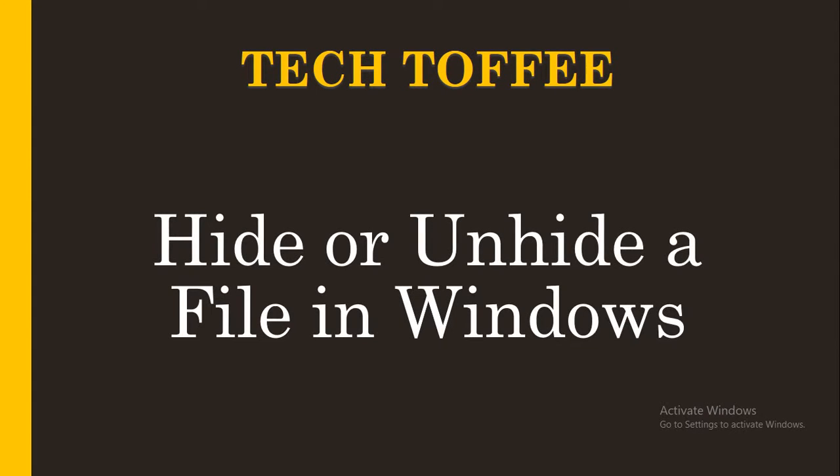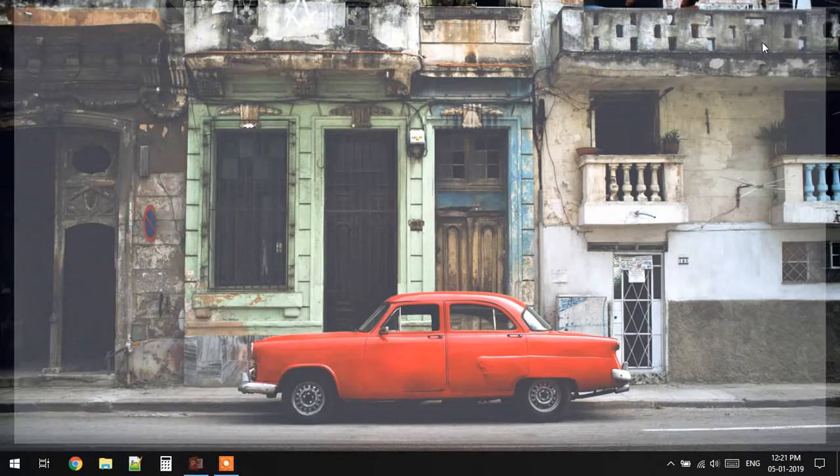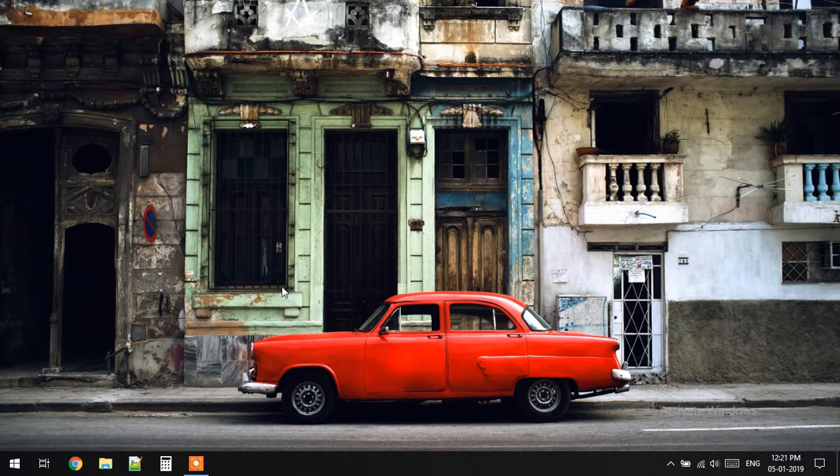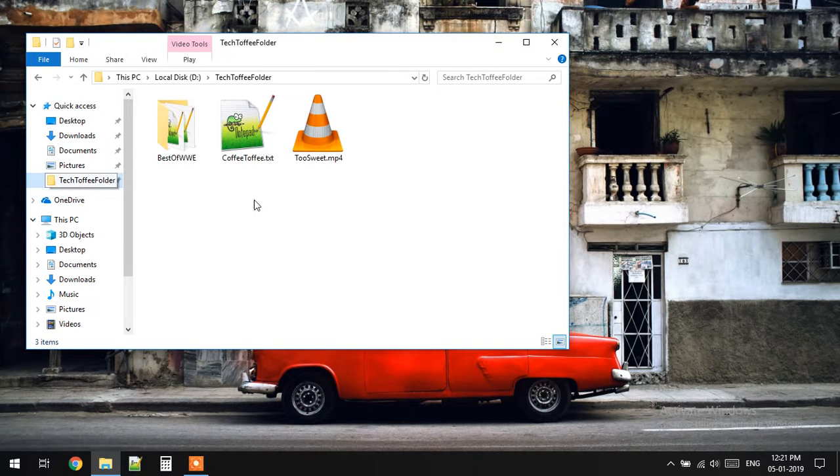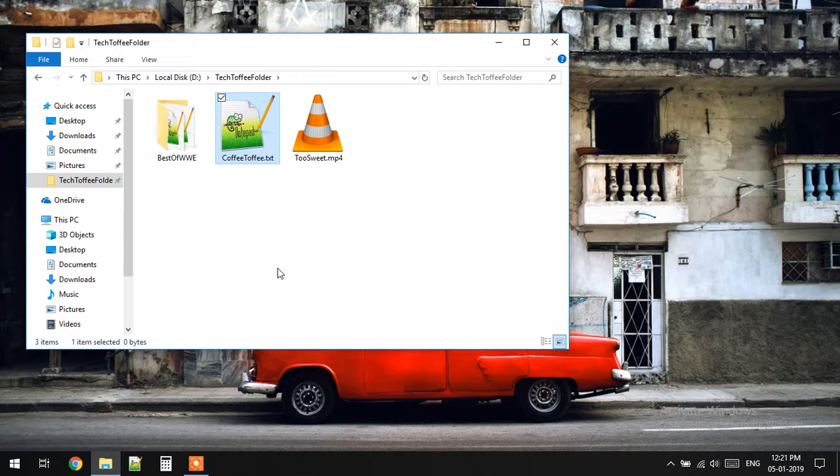Hello everyone and welcome to Tech Toffee. Today I am going to show you how to hide or unhide a file in Windows. We have this file coffee toffee.txt that we are going to hide.